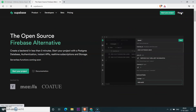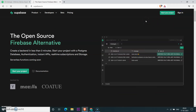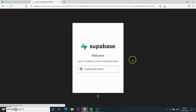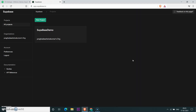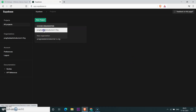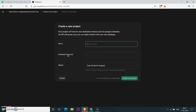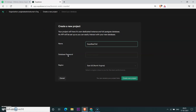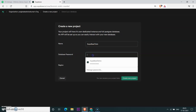Let's get started by signing in. You can sign into Supabase with your GitHub account. Once you are signed in, you can create a new project by clicking 'New Project'. Give your project a name and a password for the database, and select the region depending upon your location or your client's location.